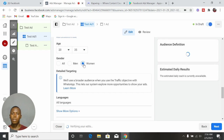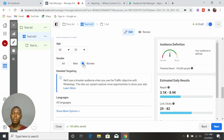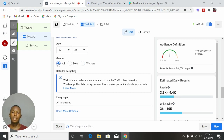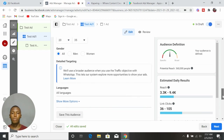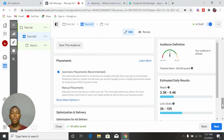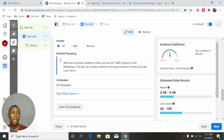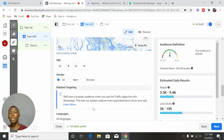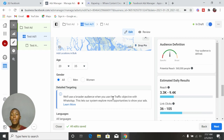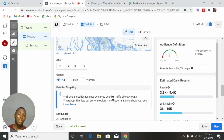For gender, let's say all genders — both male and female. Then come down here. Since you selected Traffic to WhatsApp, Facebook is not going to allow you to do detailed targeting. They're going to work out the targeting for you — you don't have the power to select the specific audience you want to see your ad. Facebook has taken that targeting control away from you and will decide who the advert is best suited for.